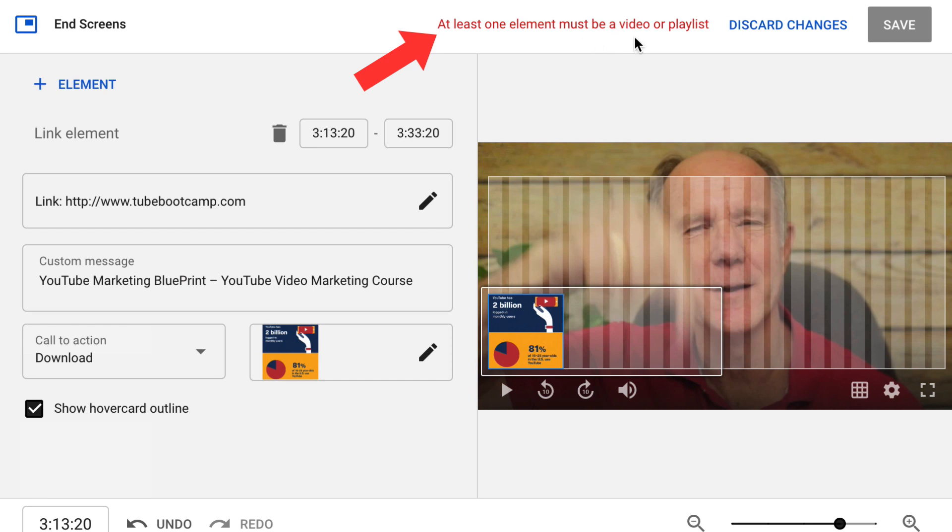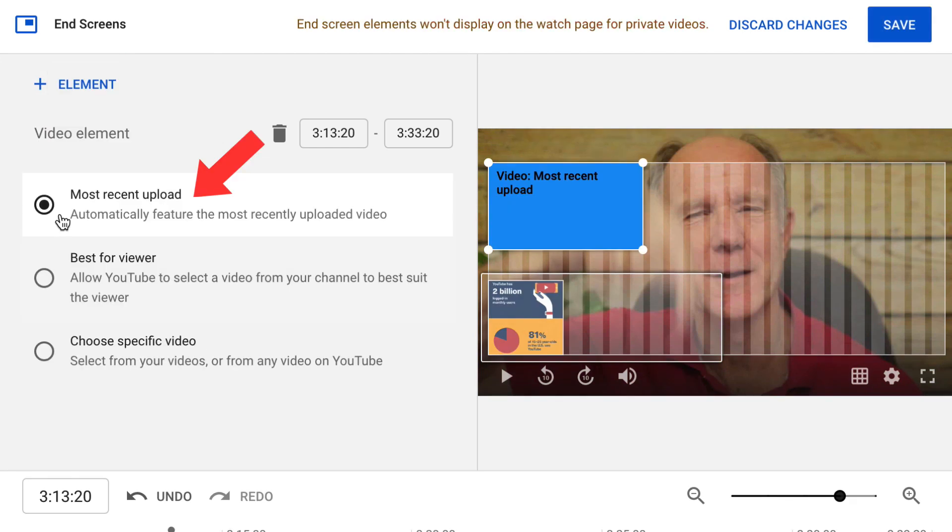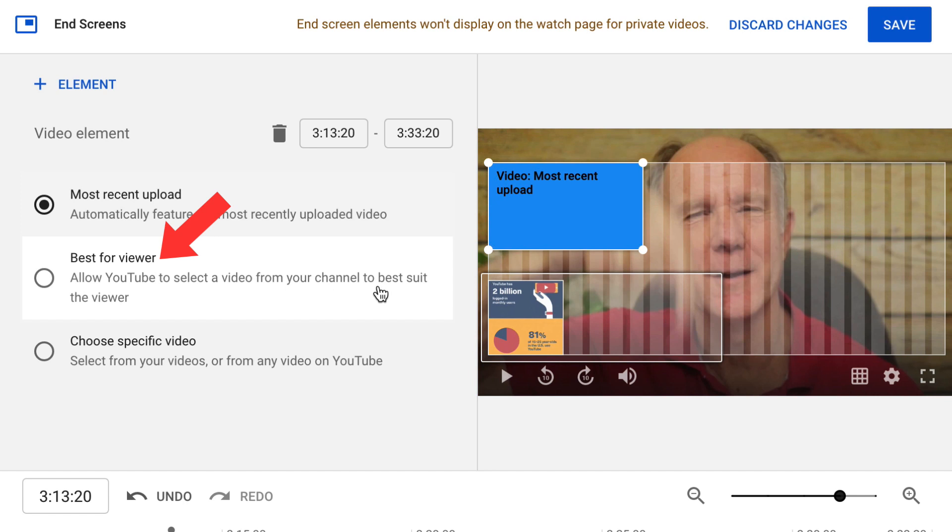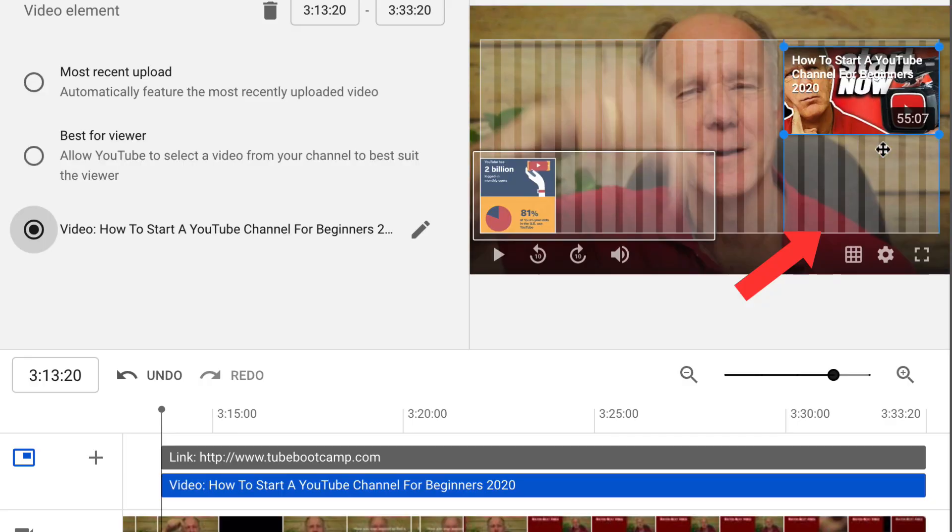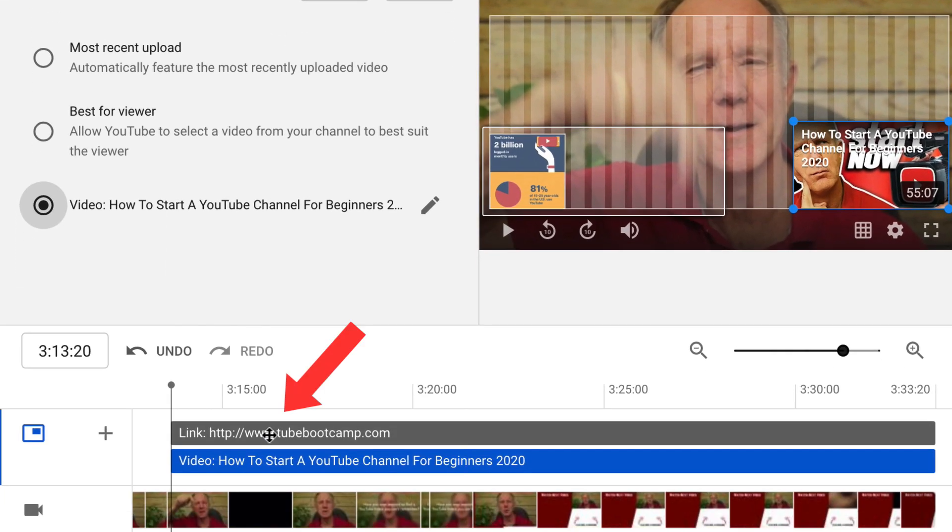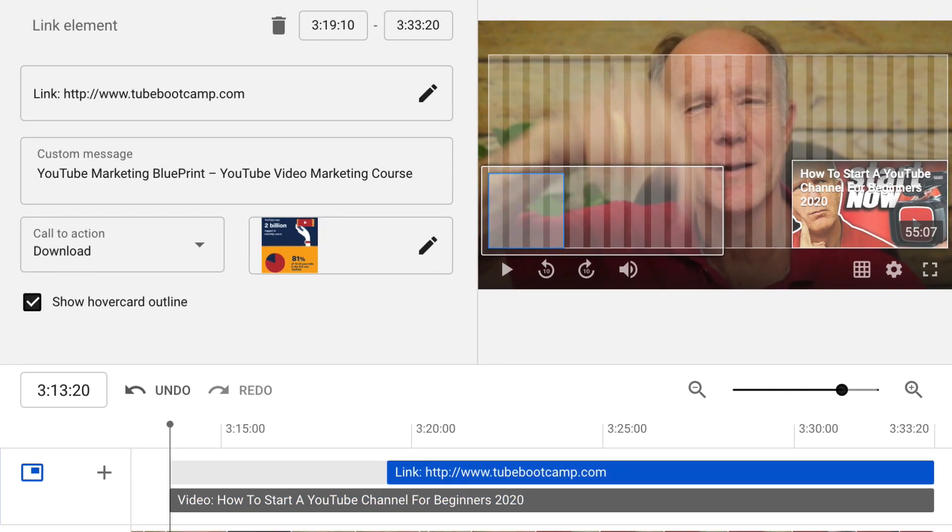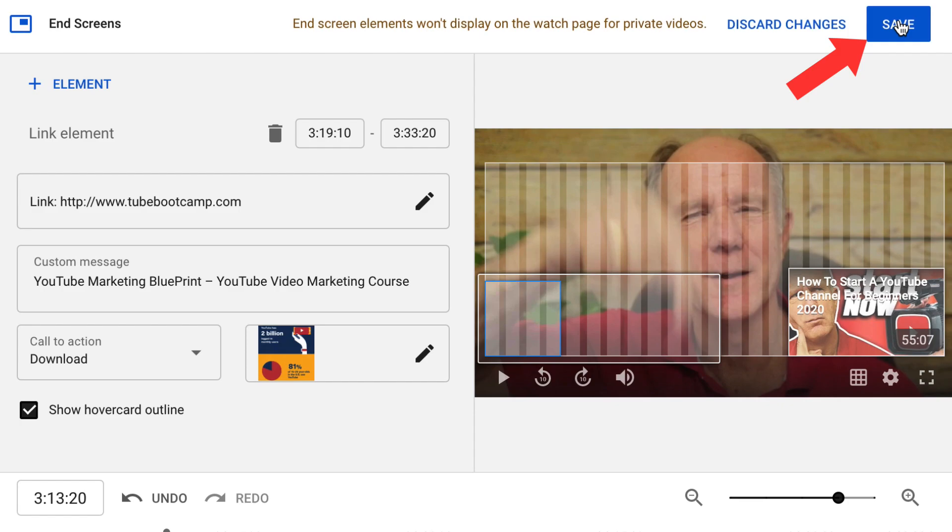Up here, it says at least one element must be a video or playlist, so I've got to add a video. Click element, click video. I can select my most recent upload. Best for viewer, which is allow YouTube to select a video from your channel to best suit the viewer or choose a specific video. I'm going to select this video, move it down the bottom here. Then I can also adjust the timing here if I want. Then click save.